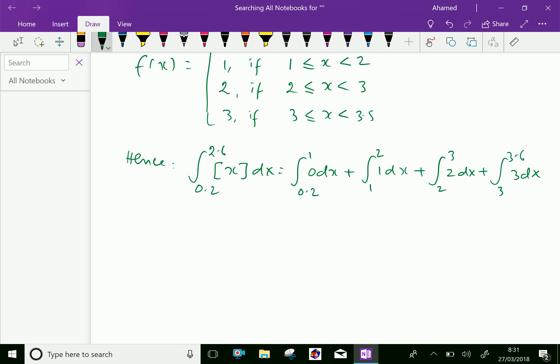Now let us integrate each piece: the integral of 0 dx is 0; the integral of 1 dx is x evaluated from 1 to 2; then 2 times x evaluated from 2 to 3; plus 3 times x evaluated from 3 to 3.6.